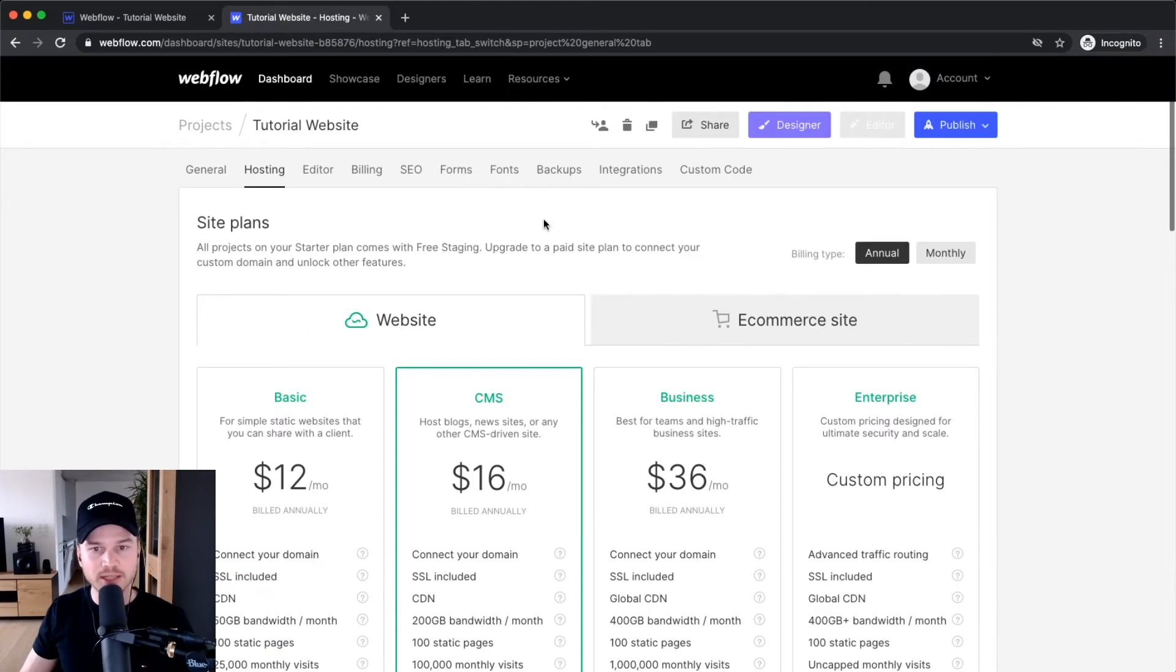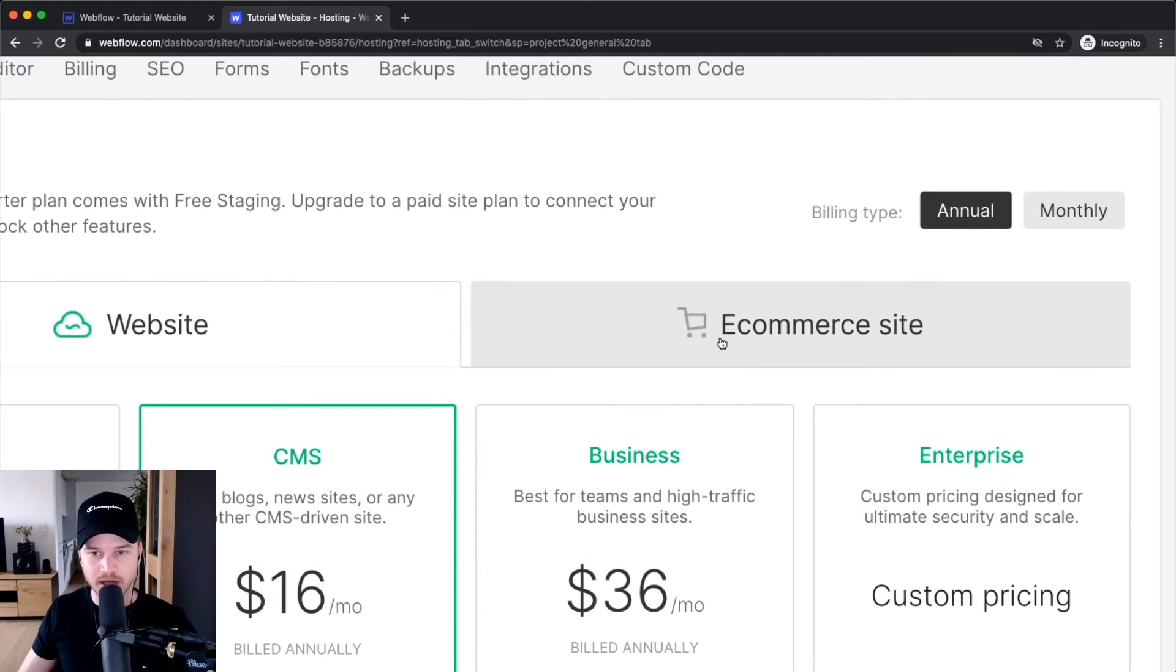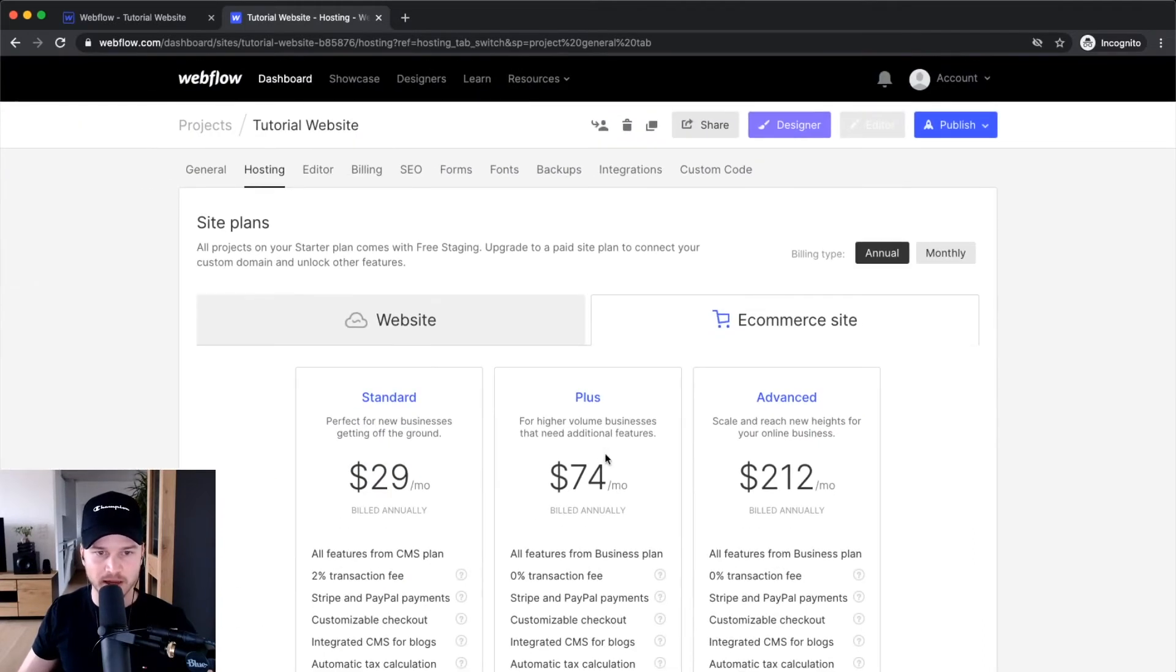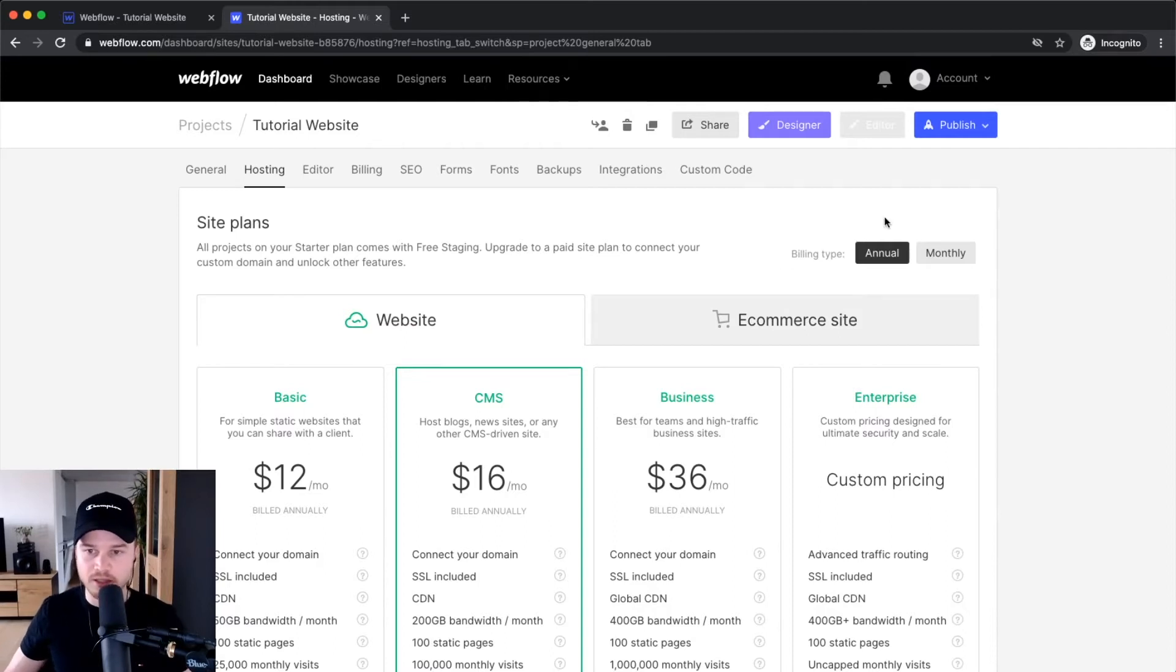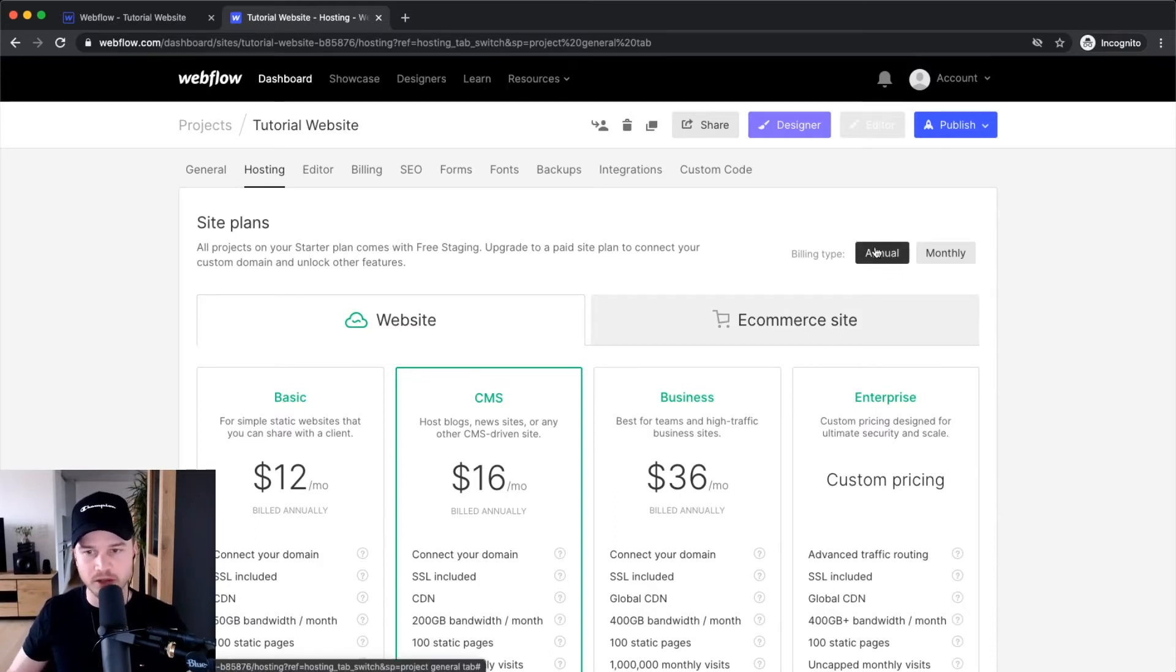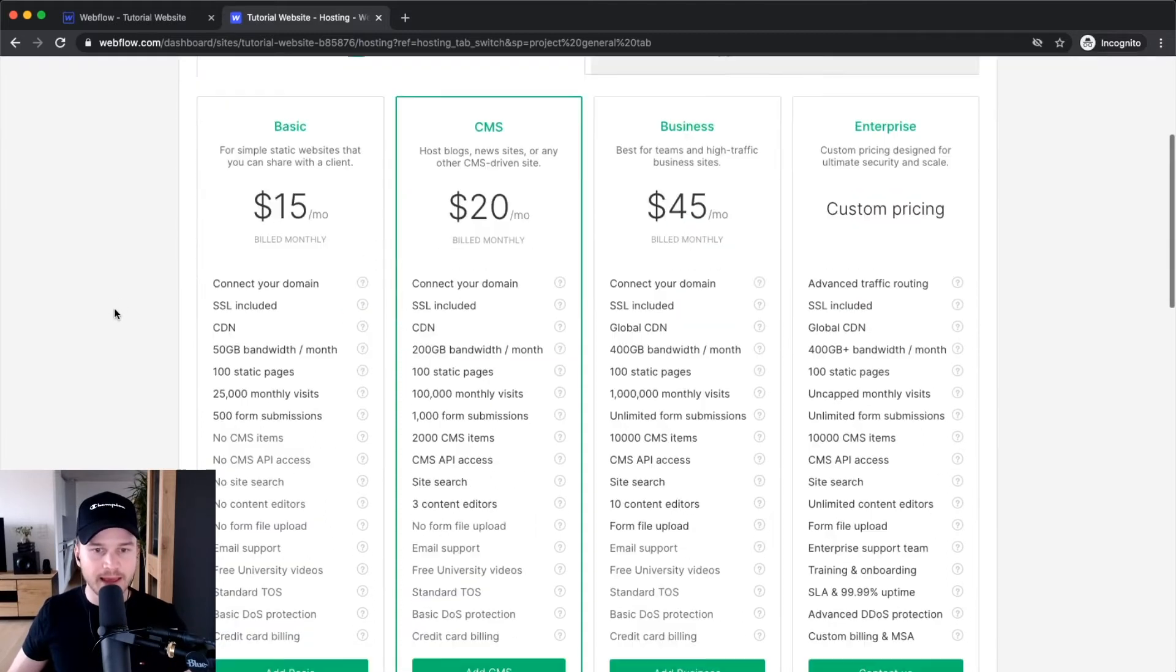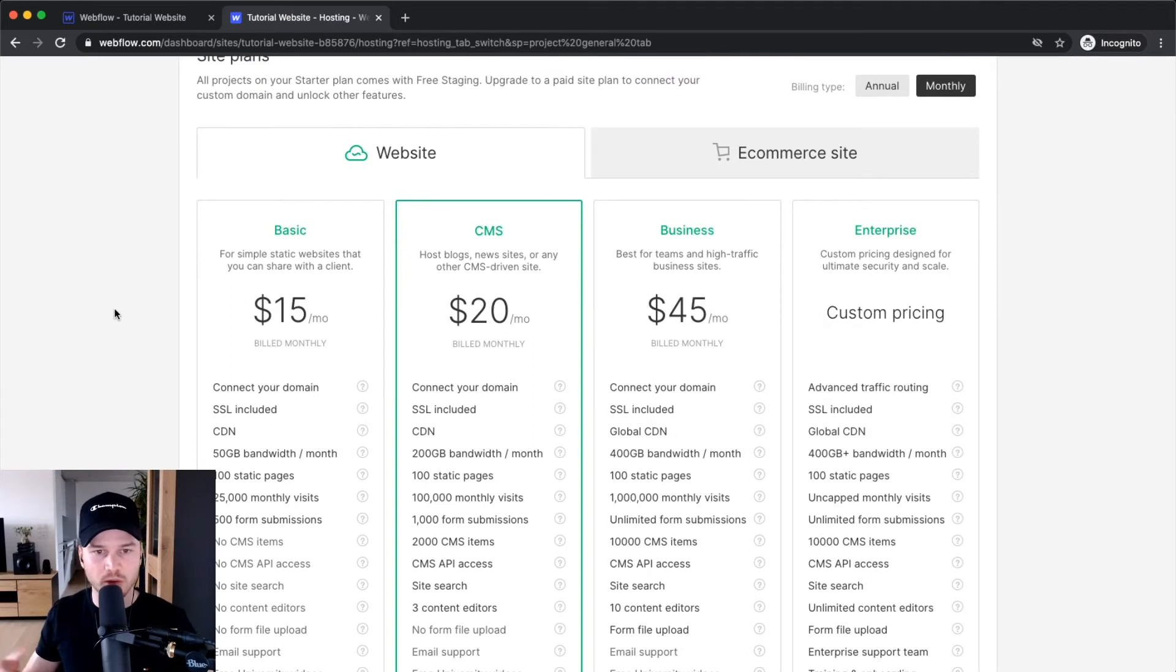Let's talk about site plans. If you have an e-commerce website you'd choose the e-commerce plans, but we're staying with website site plans. If you pay annually it's cheaper, but I'm going to choose monthly. For most of you, the only plans that would be interesting are the basic plan or the CMS plan.